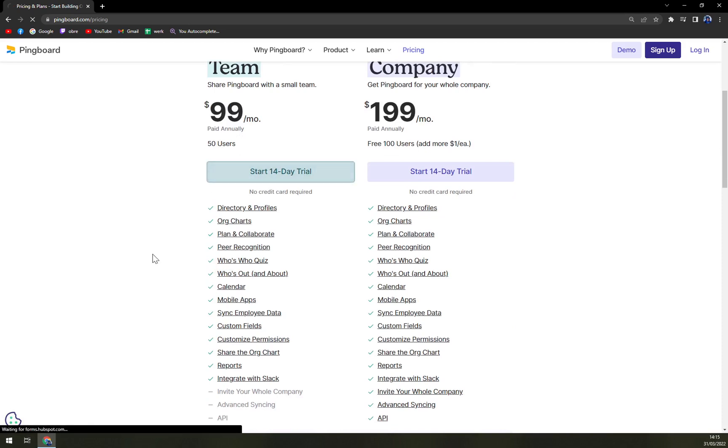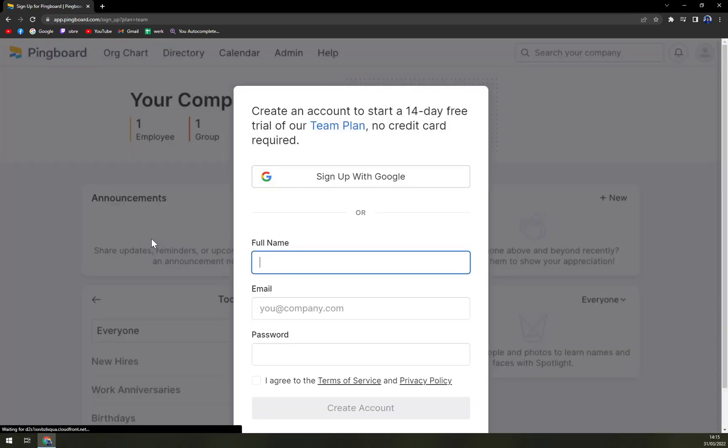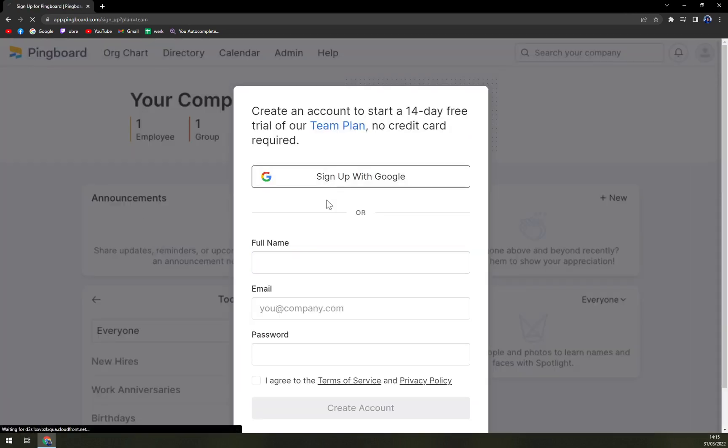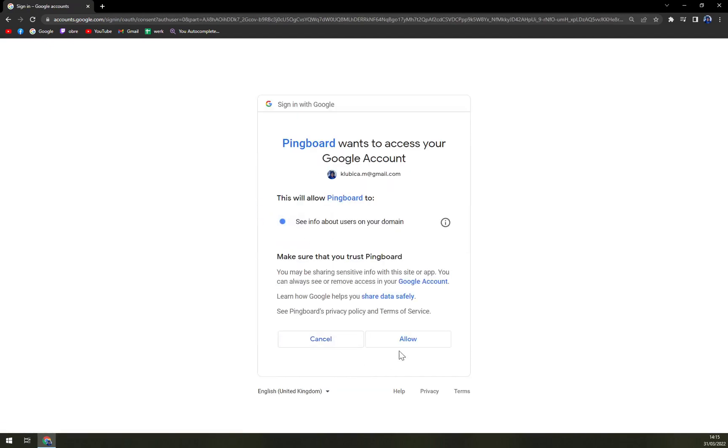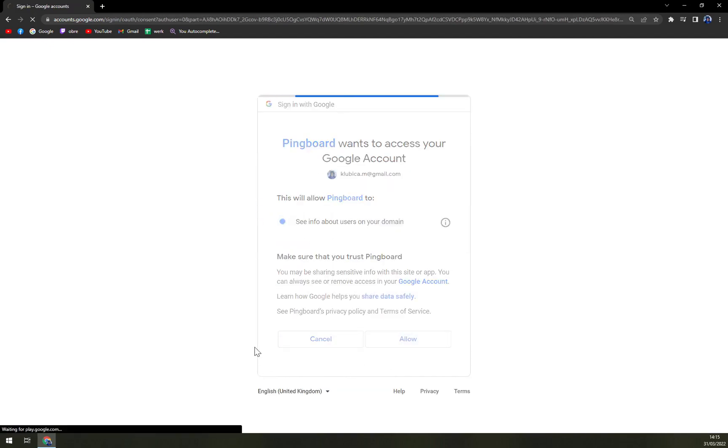So let's start a 14-day trial and let's sign up with Google and let's hit that allow button.